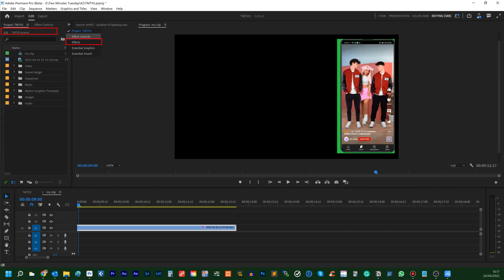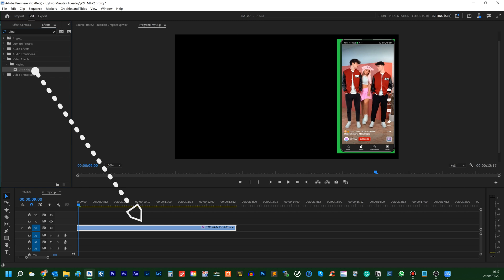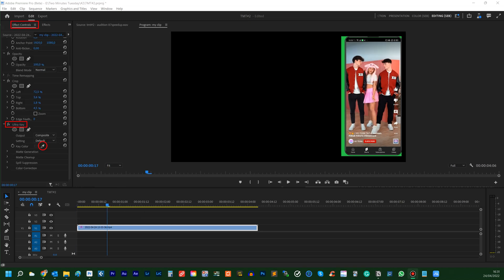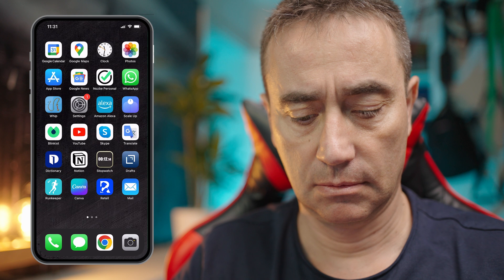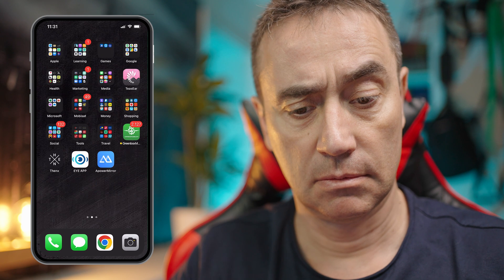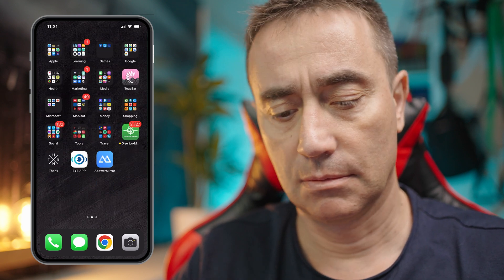Next, select the Ultra Key effect in the Effects tab and drop it on your clip. Go back to the Effect Controls panel and select the Ultra Key Color Picker. Click in any area with the color you want to remove and you're done. Now you should be able to put your phone over any background in your video.